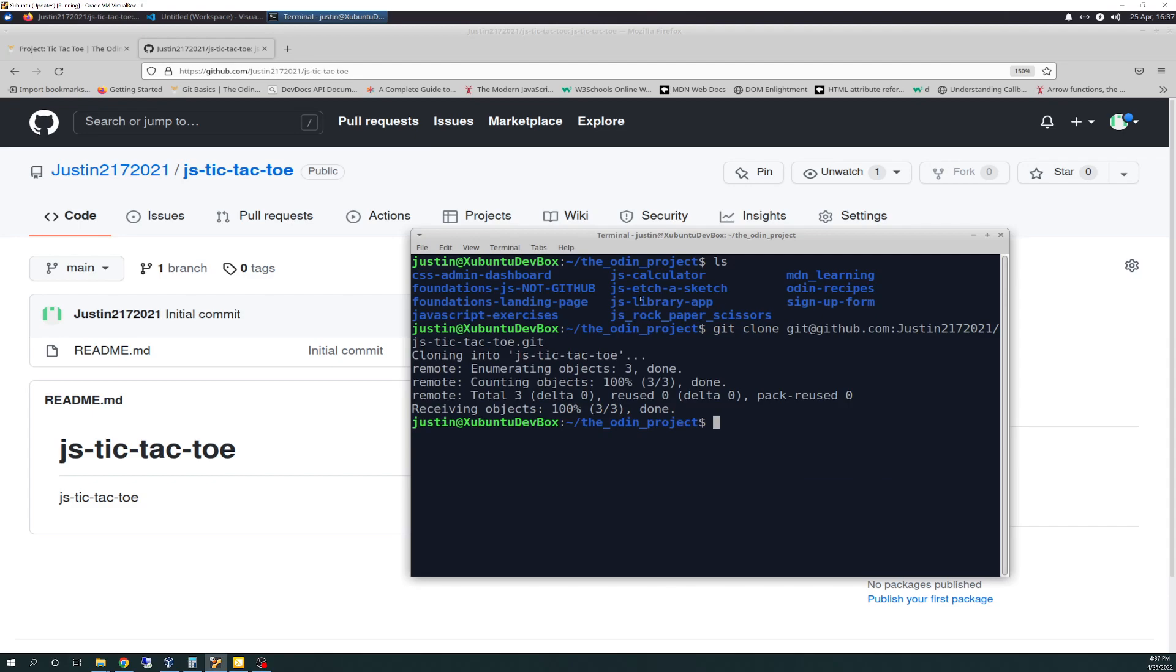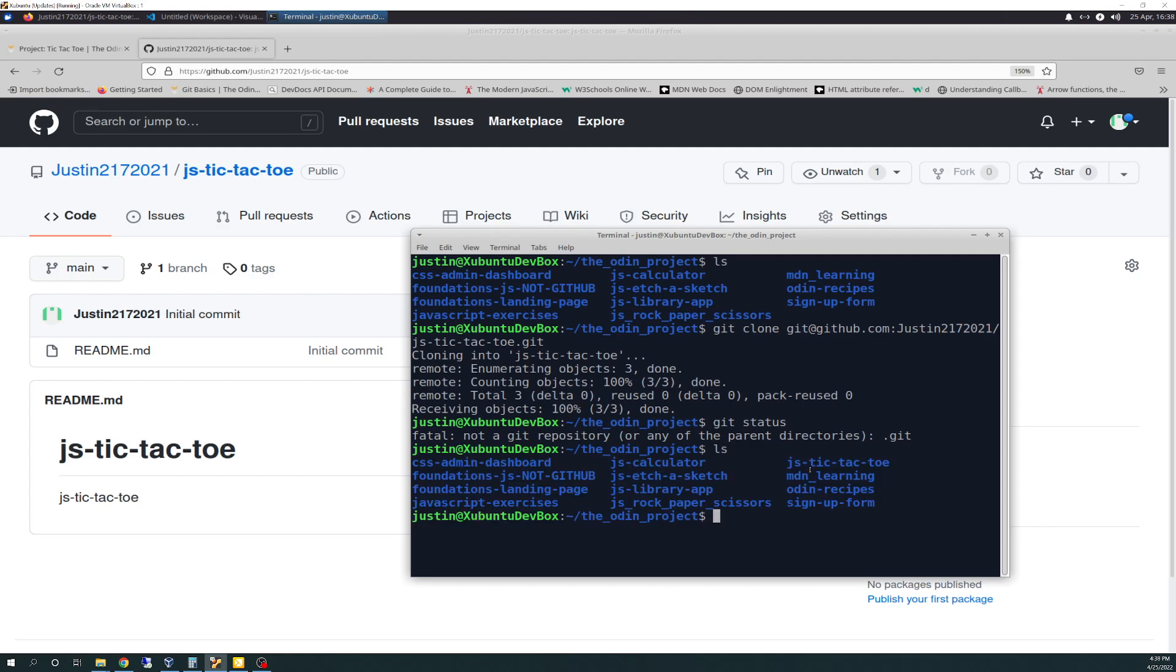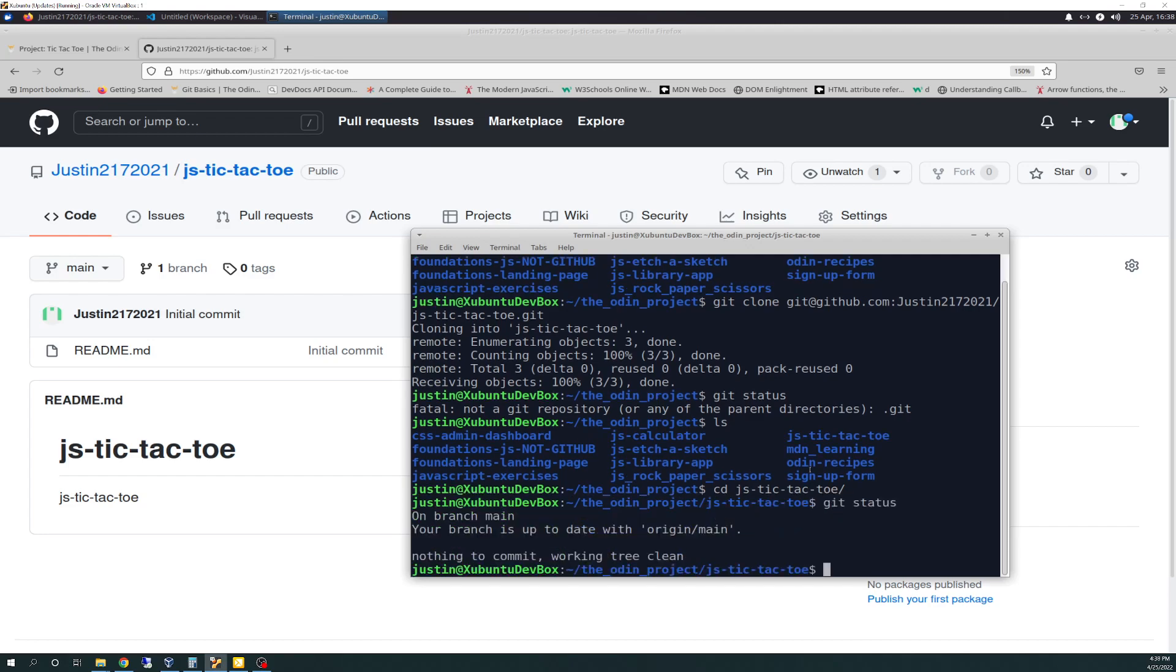And there it is. And just do Git Status, because I am OCD. What am I doing here? Oh, I'm not in the directory. Okay, is the directory made? Yes, CD into JS dash Tic-Tac-Toe. Git Status for my OCD. Okay, hooked up and working. Working tree clean. Nothing there yet. Cool.